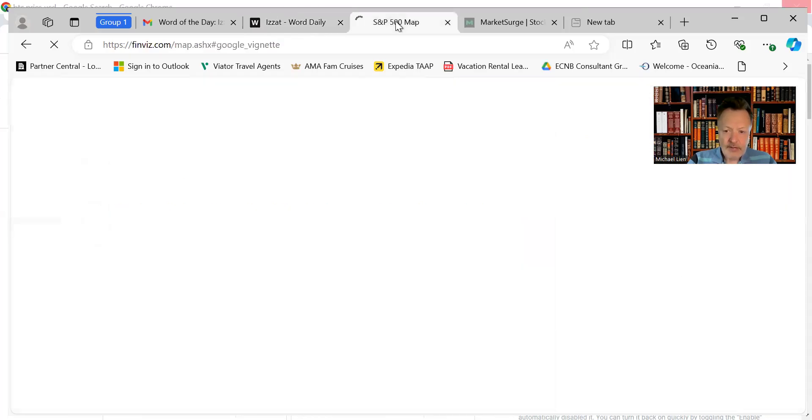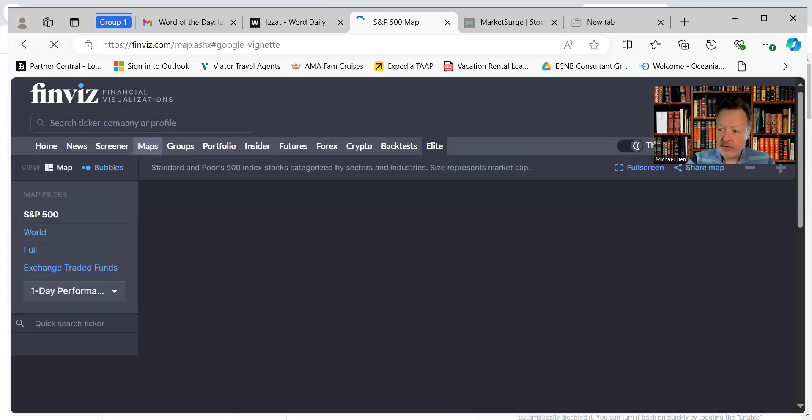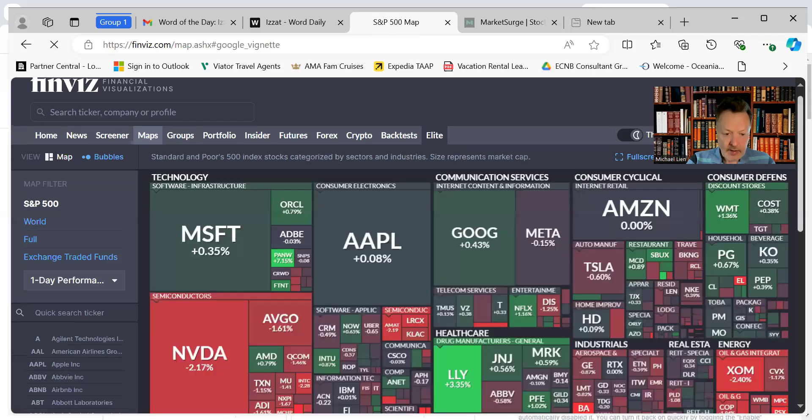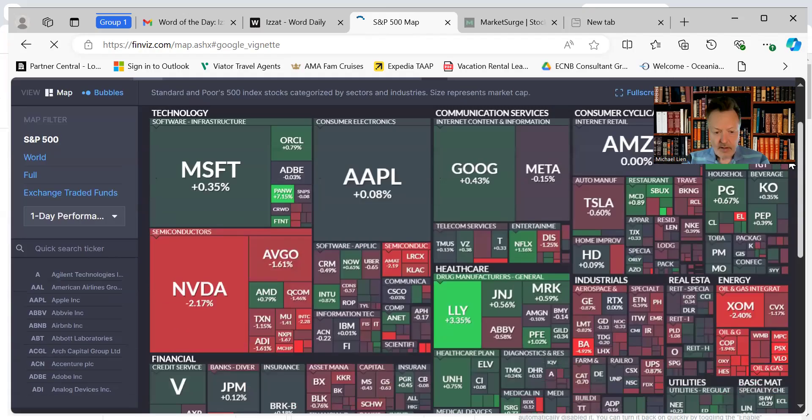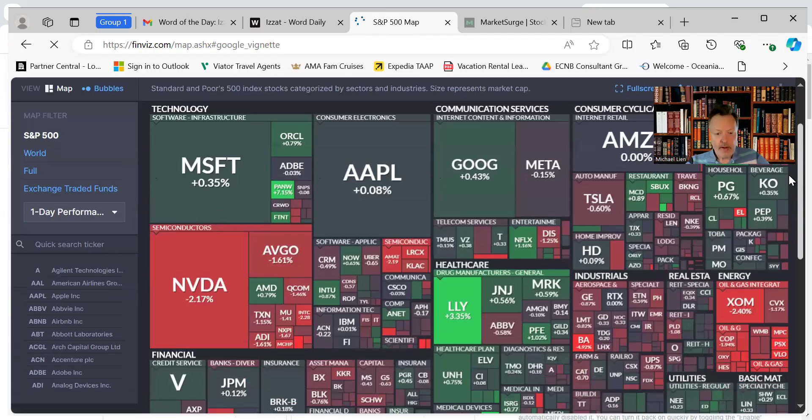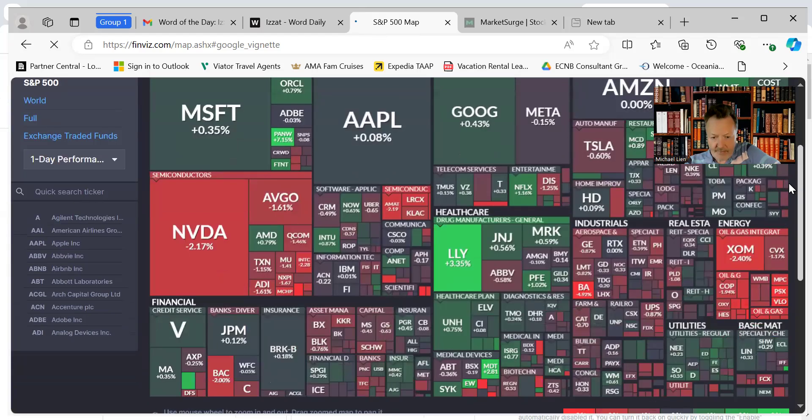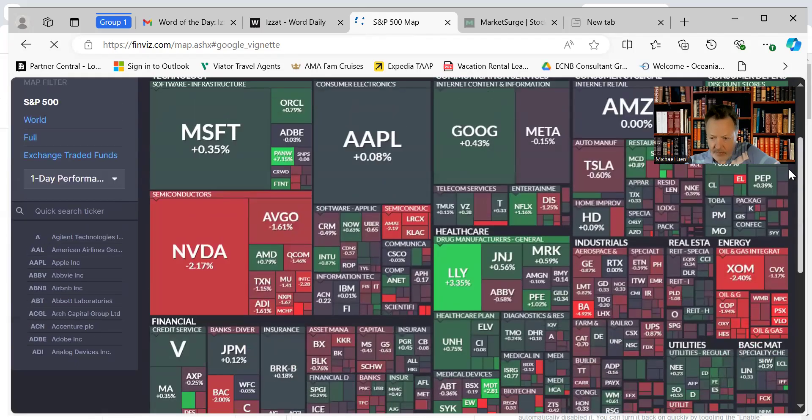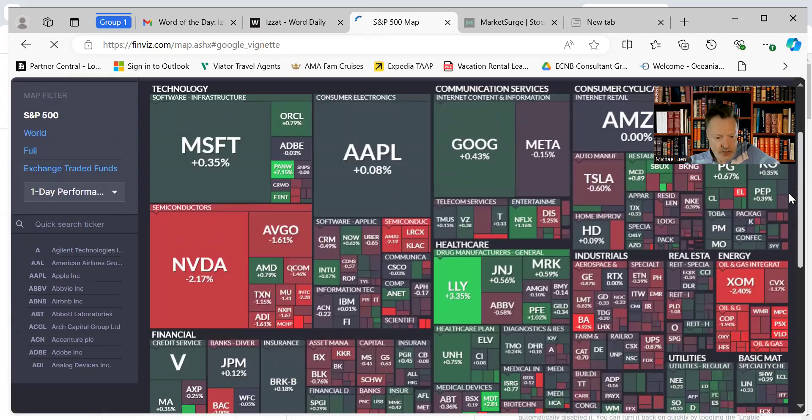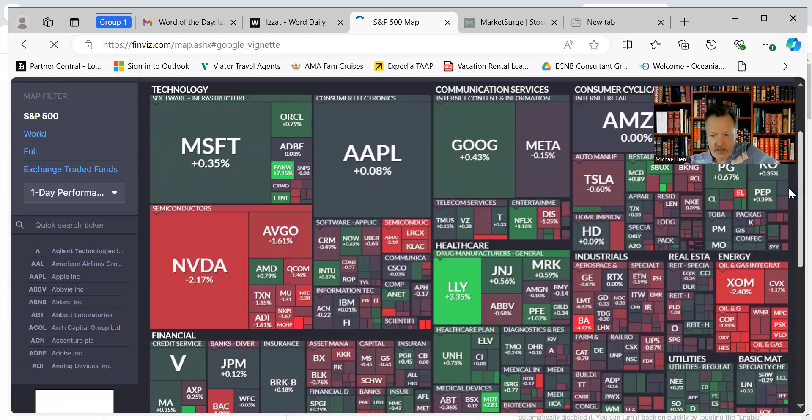Our S&P 500 heat map shows a little sell-off. It was up earlier in the morning but got turned away. All the semiconductors sold off, Eli Lilly is up, energy is down. We've got a mixed bag there.